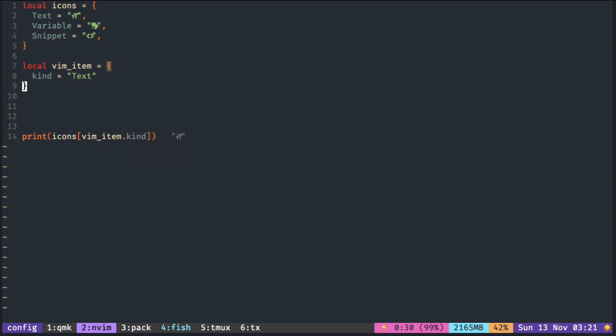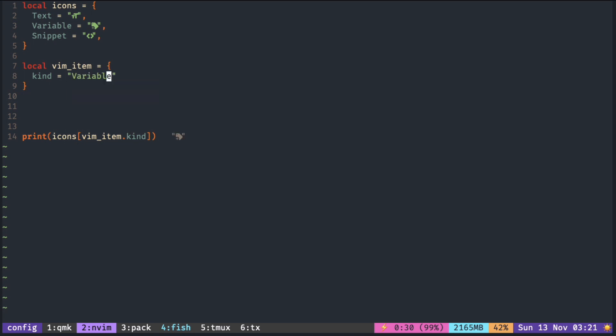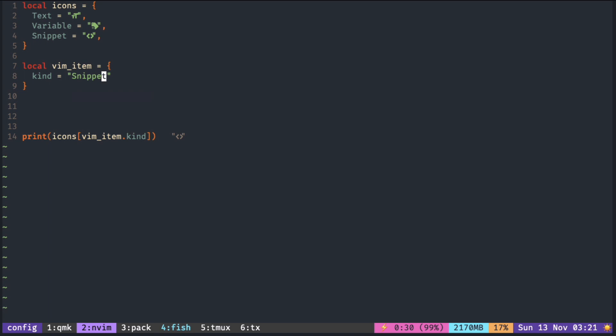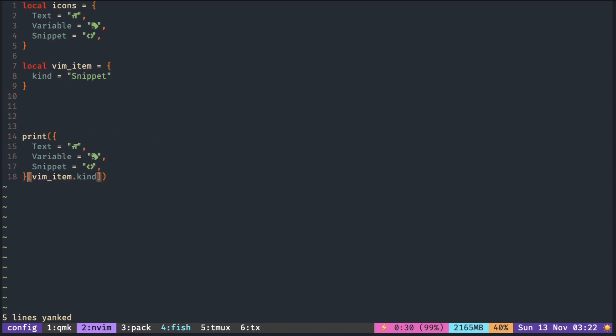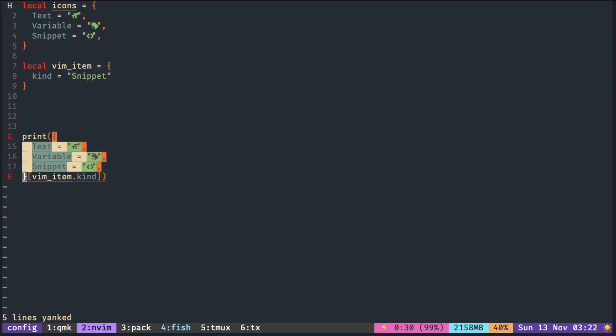So when you change the kind, the icon retrieved changes accordingly. Another way is to use the table directly. But this raises an error, so what you need is to surround the table inside a pair of brackets.